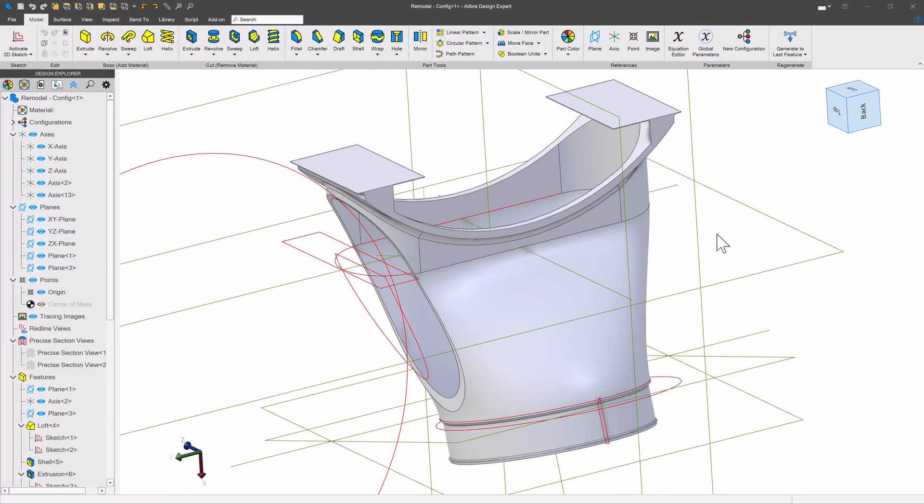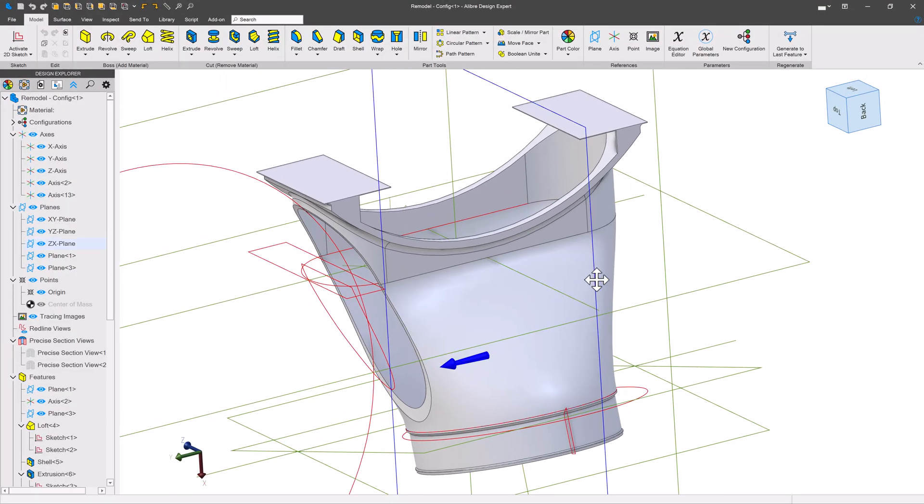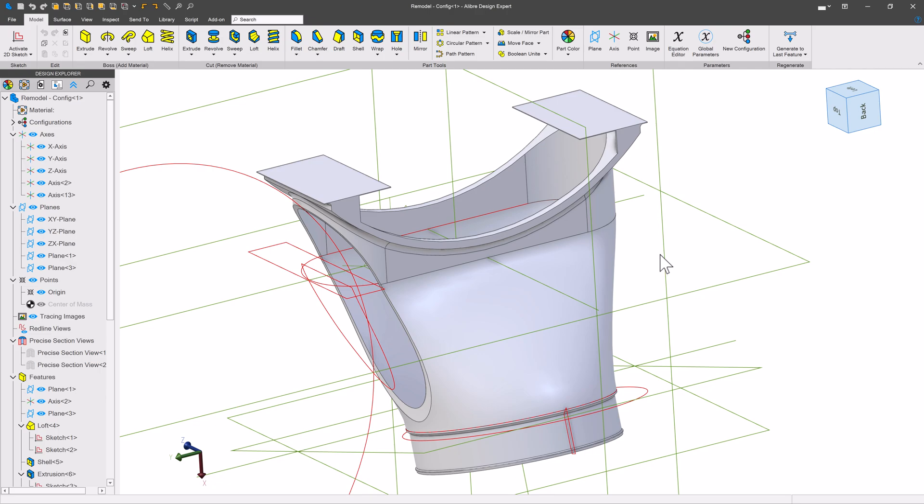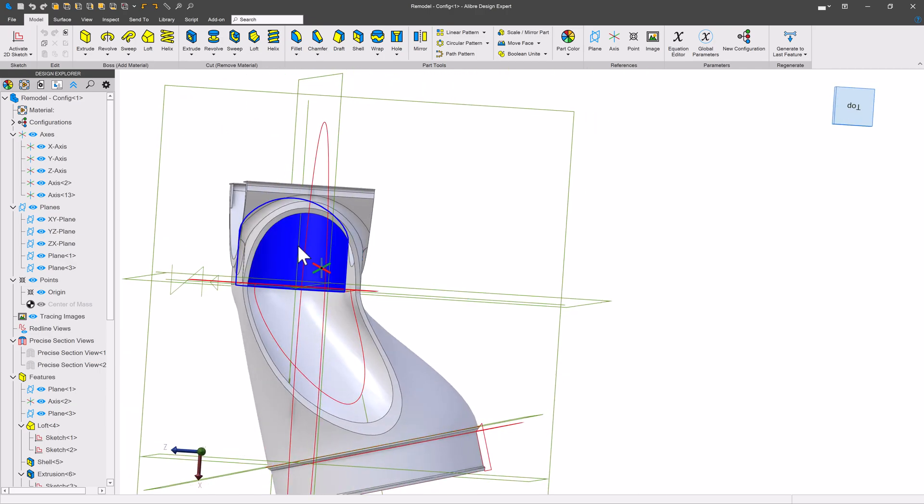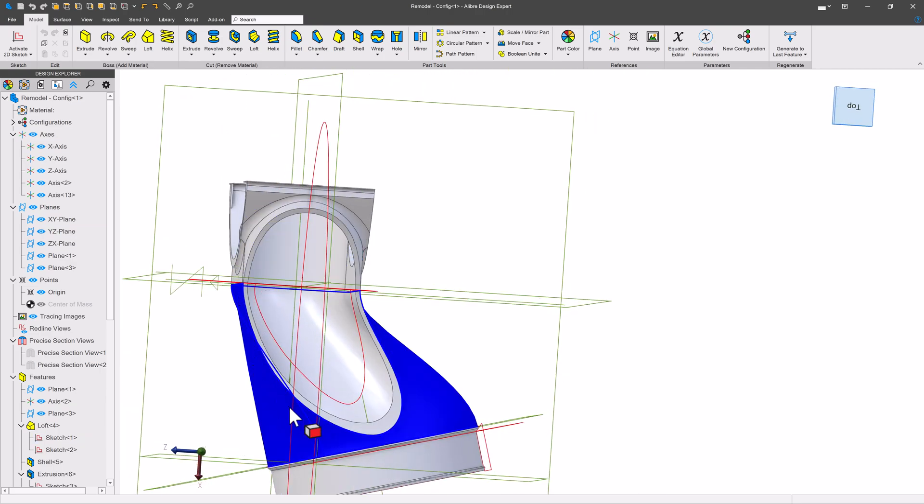We received a question from a user who so generously gave us this model to be able to make a video with. Now the user would like to fill in this area here and when we take a look at it, it's somewhat bean shaped, right?